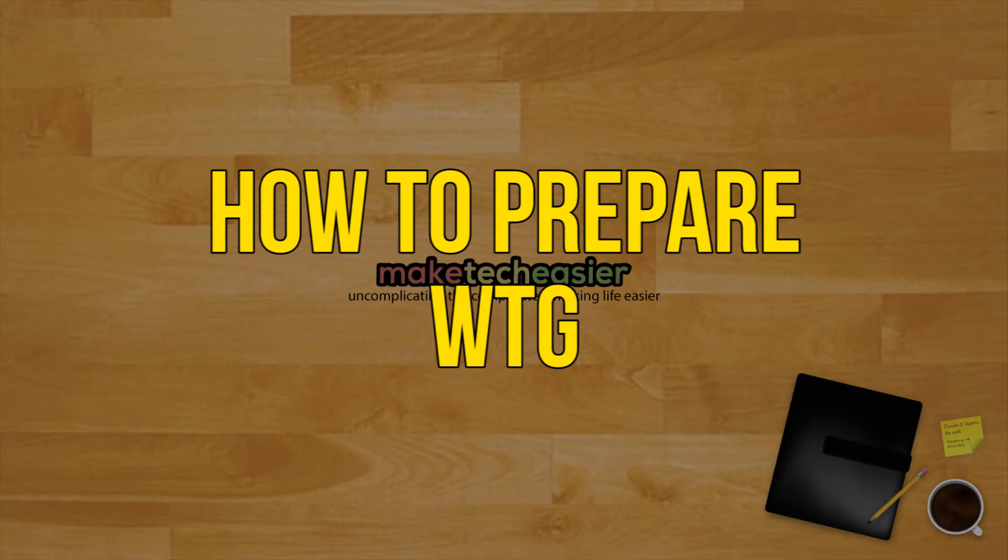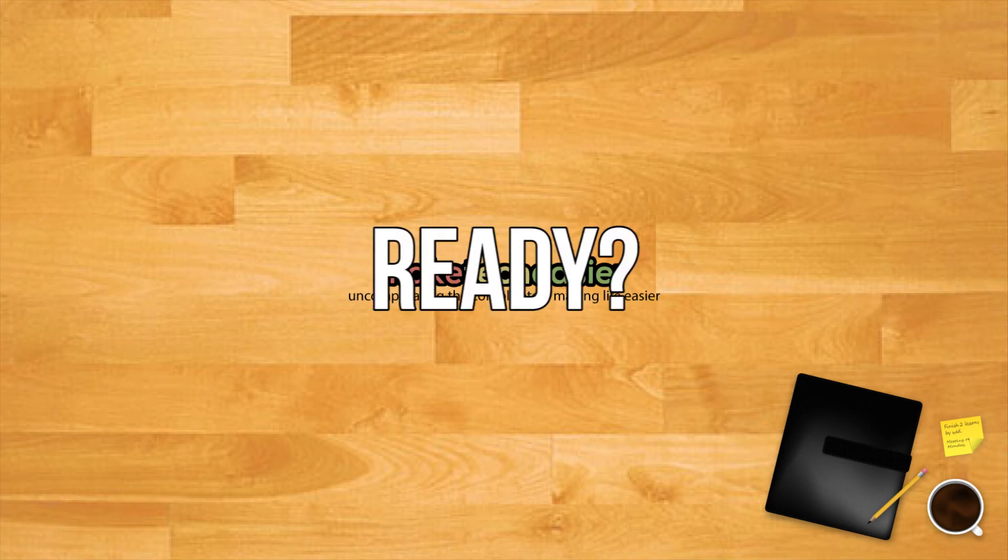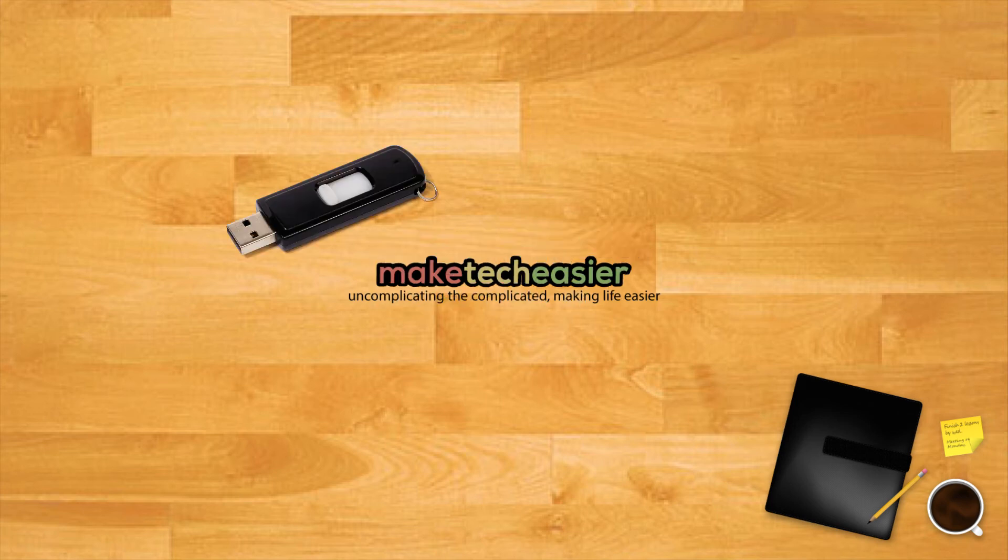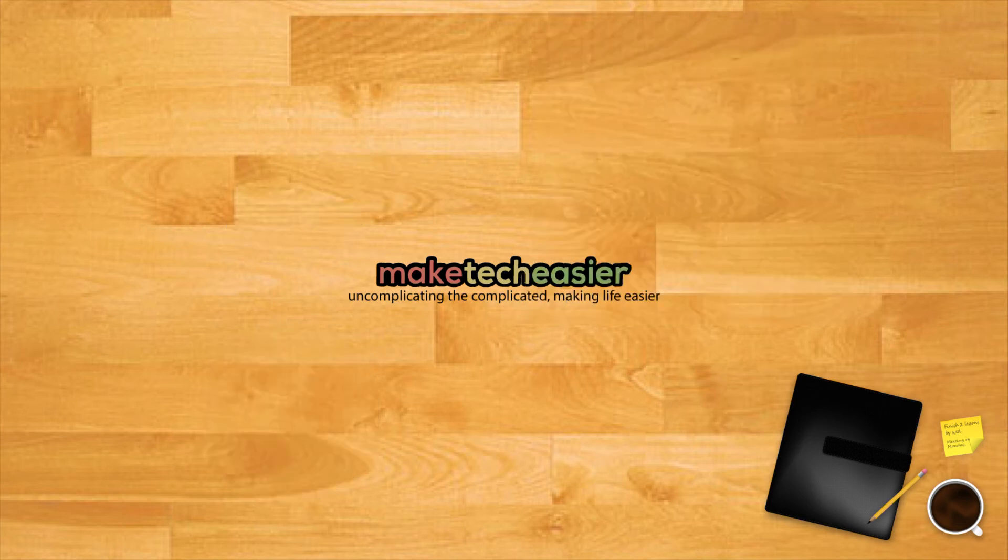How to prepare Windows to go. There are a number of different ways to configure a Windows to go environment. We'll take a look at some of the methods that have been reported to work. Ready to get started? Grab your USB, your computer, and a Windows 8 or 10 disk image. For those looking to build a Windows to go environment with an enterprise edition of Windows, you can follow the official instructions from Microsoft. Alternatively, you can use one of the tools mentioned below.